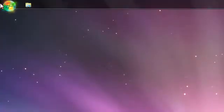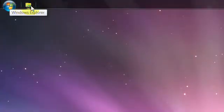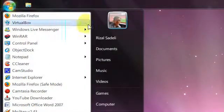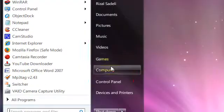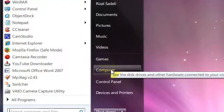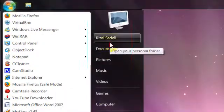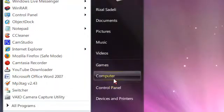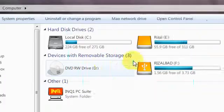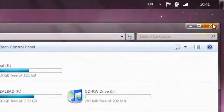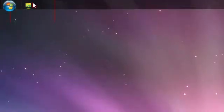Windows Explorer by default doesn't open to a shortcut like My Documents or My Computer or something like that. Instead, it opens straight to your libraries.